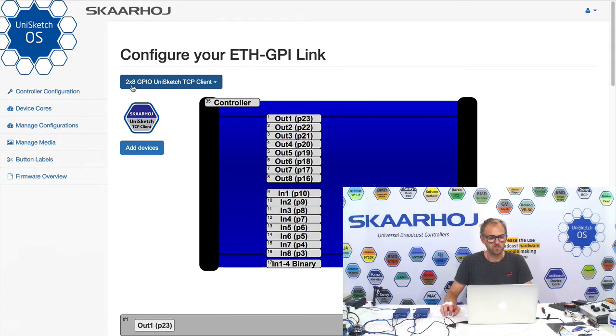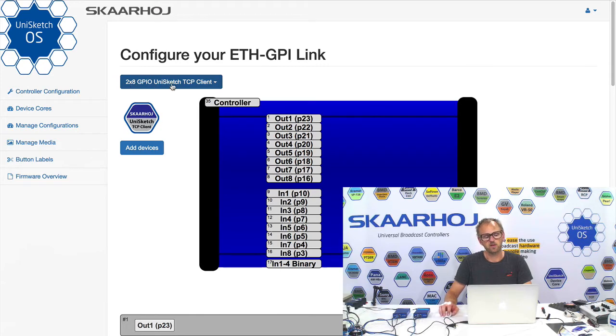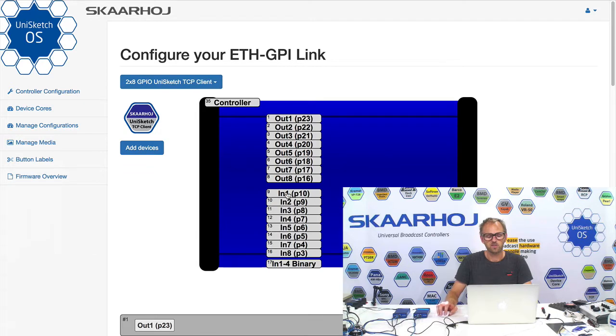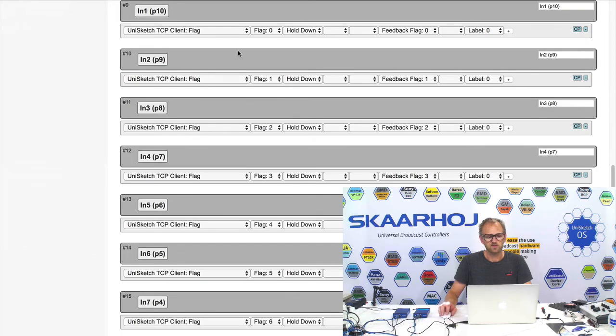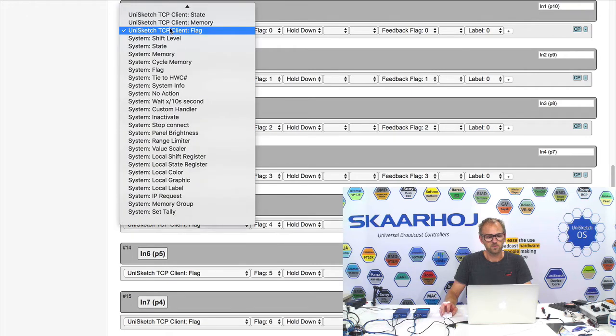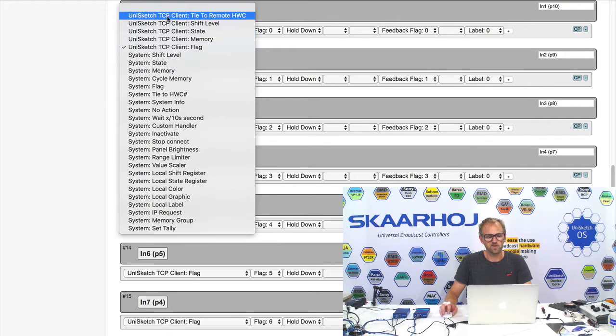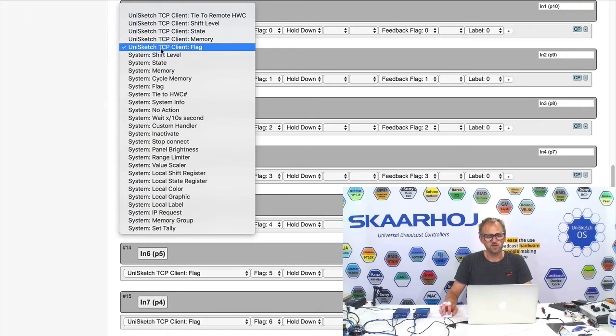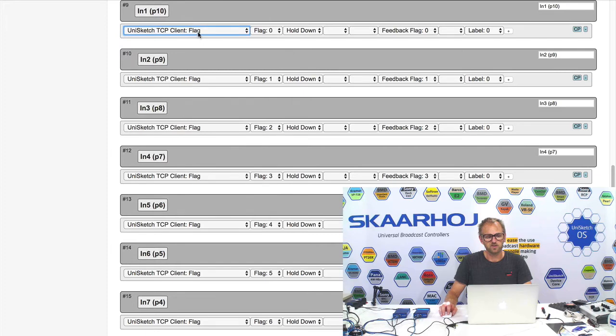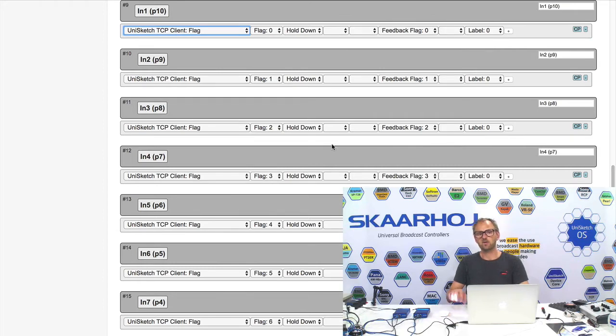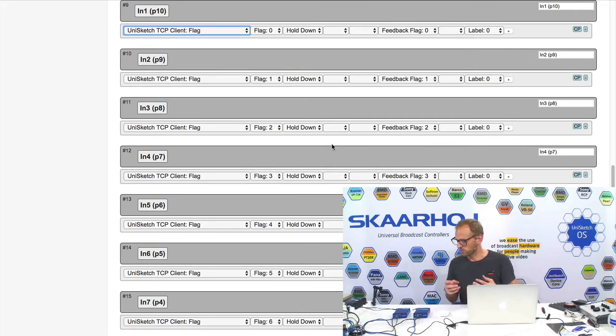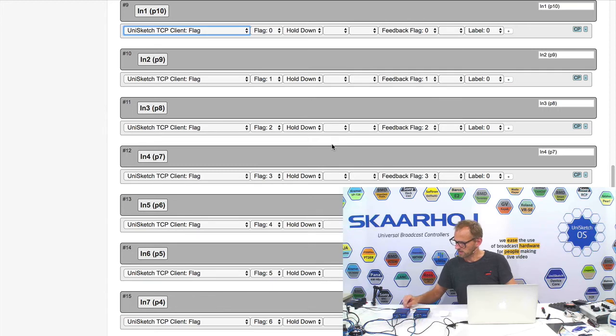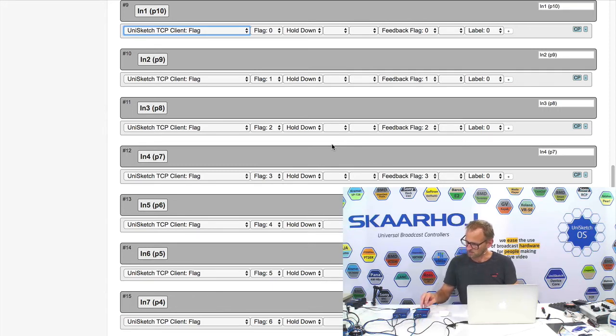What I wanted to do was to take a look at the configuration of the client over here, which I'm doing right now. Now, you see I have a default configuration called 2x8 GPIO Unisketch TCP client setup. And when I press any of the in actions, you can see it's using a device call called Unisketch TCP client, where it's manipulating flags - flag 0, flag 1, flag 2, flag 3, using hold down functionality, and that corresponds completely with what we just saw, namely that these buttons would manipulate and set flags in the server.